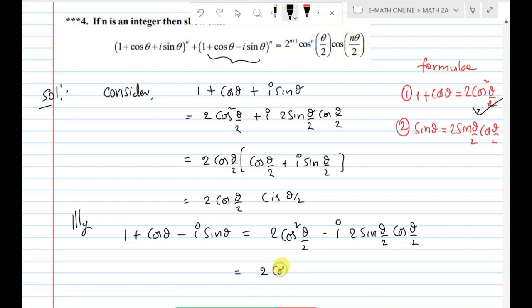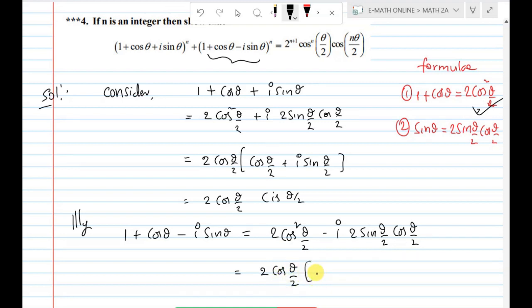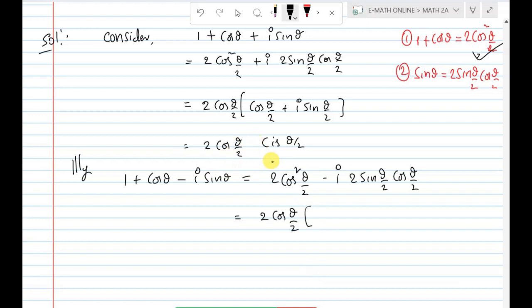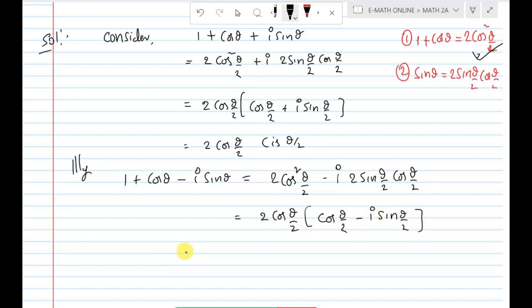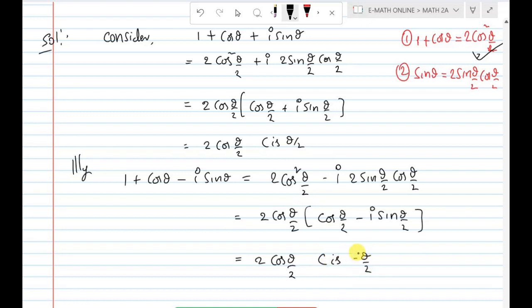So that equals 2cos(θ/2) taken as common factor, giving cos(θ/2) − i sin(θ/2). Therefore it equals 2cos(θ/2) · cis(−θ/2).